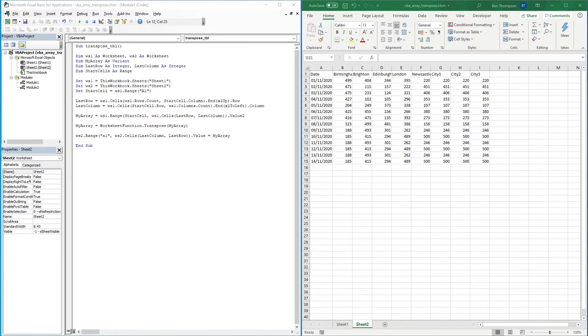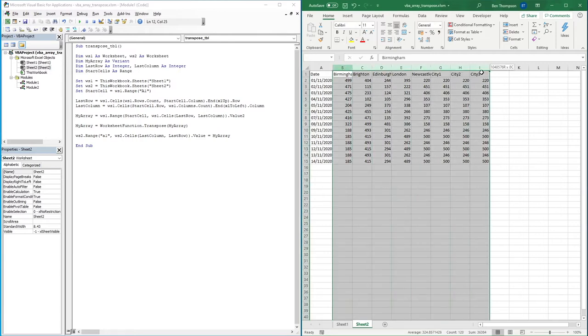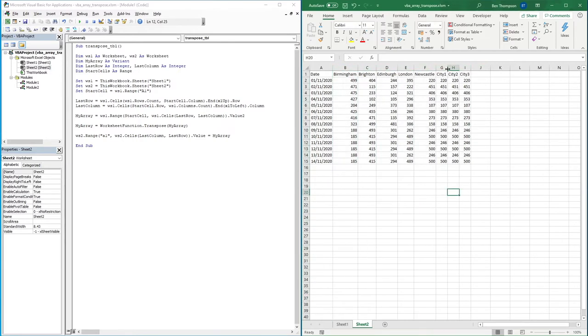Hello everyone and welcome back to another video. So you join me with the dataset and the file that we previously used in our last video where we use VBA to transpose a simple or ever-growing data table so that we didn't have to do it manually.